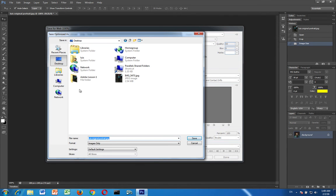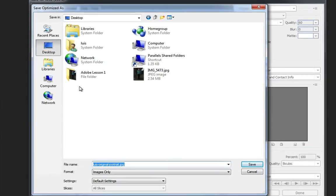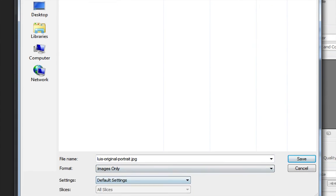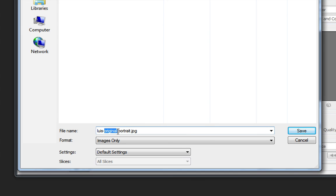Then you want to find your Adobe lesson one folder and you want to save it but using a different file name. Notice that it still says Luis original portrait. So you want to save this one using a different name. This is going to be Luis portrait small. So I'm going to get rid of original there and I'm going to go over here and I'm going to add small.